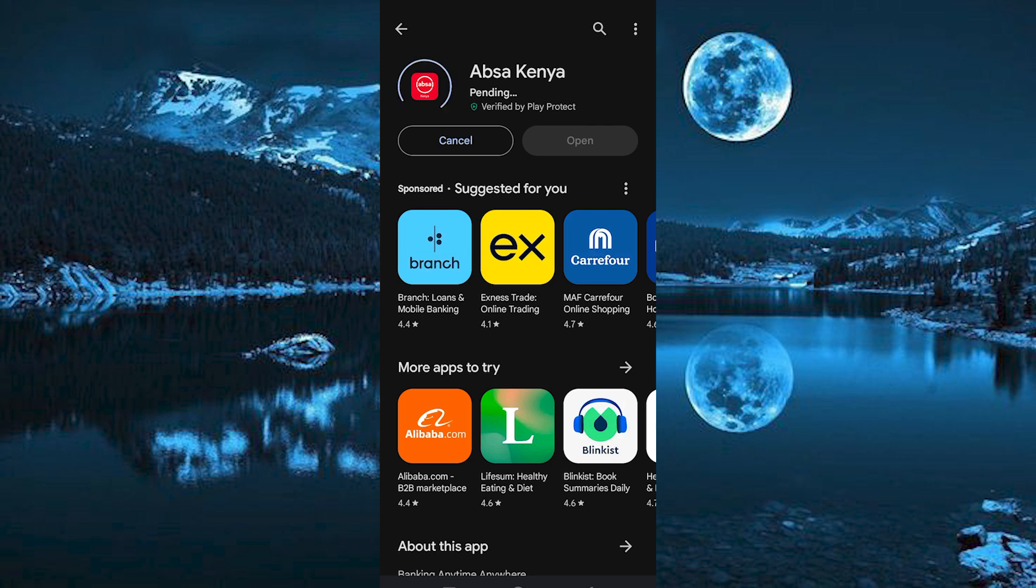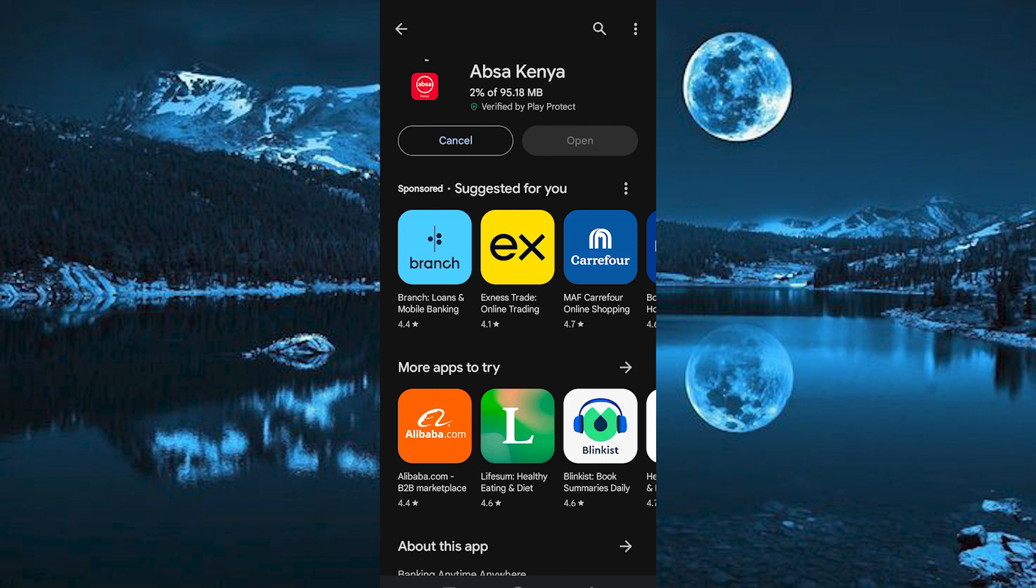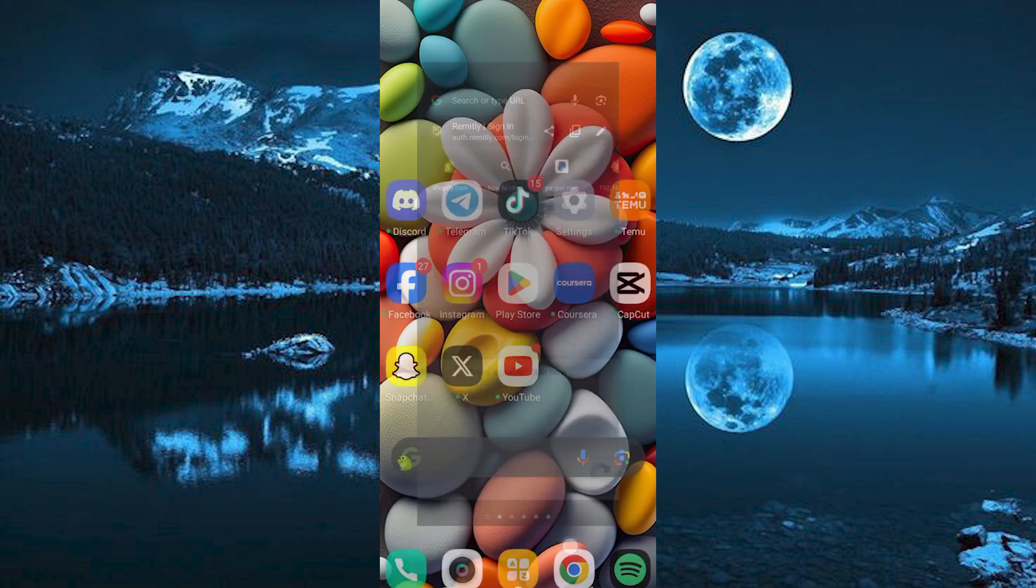Now go ahead and open it. For me, I will just use their website to show you. Otherwise, in the app, it will be the same process. Now, just choose your favorite browser on your phone and click on it to open.